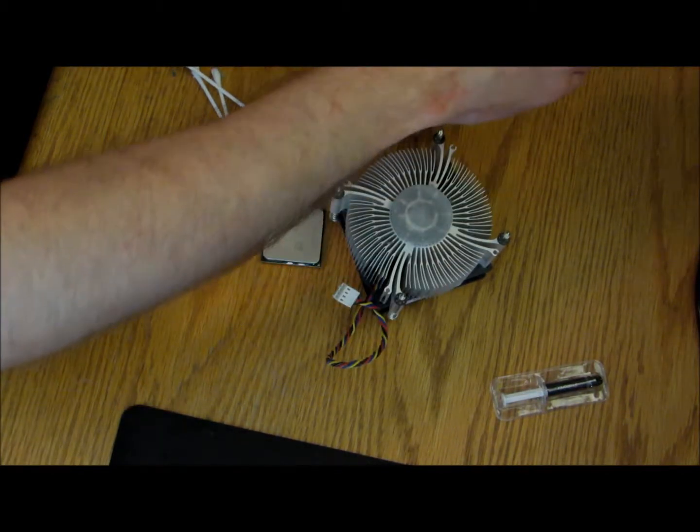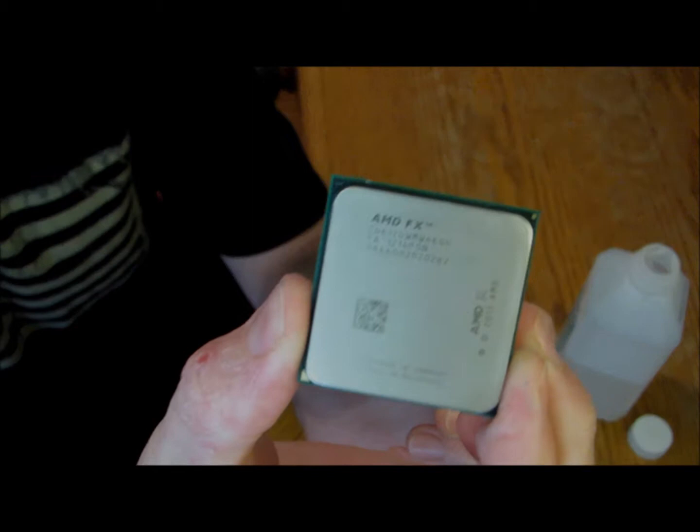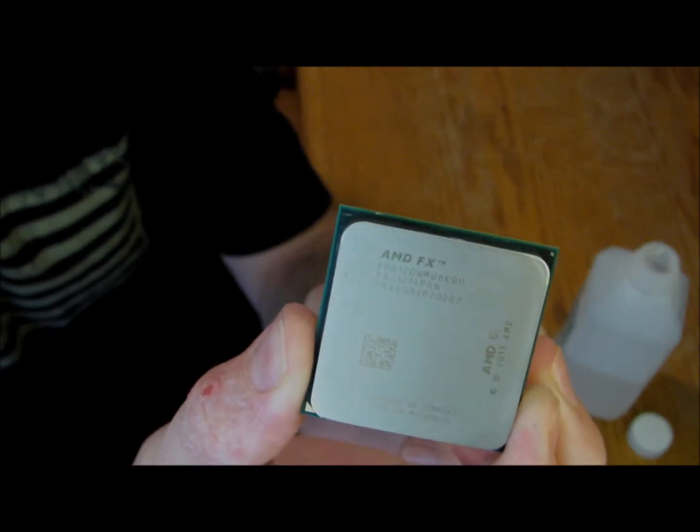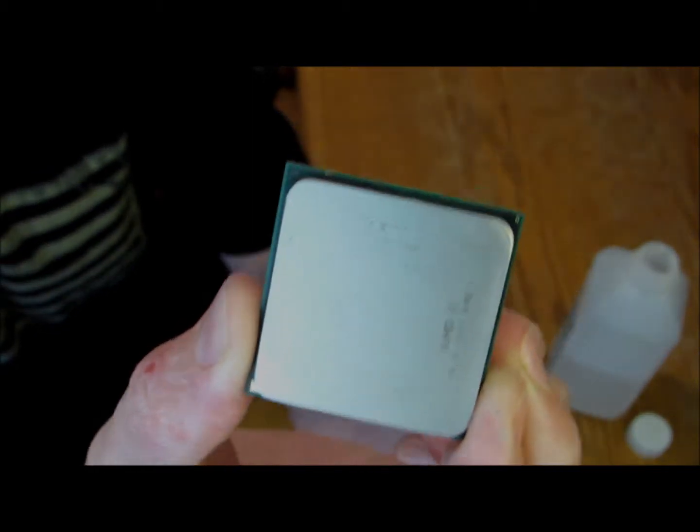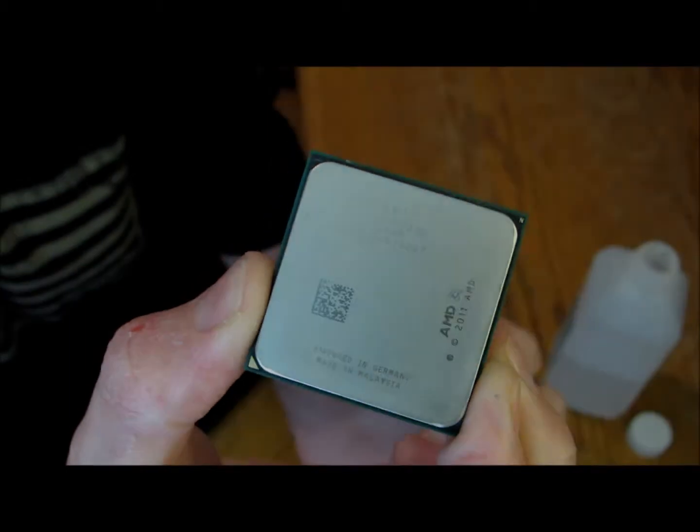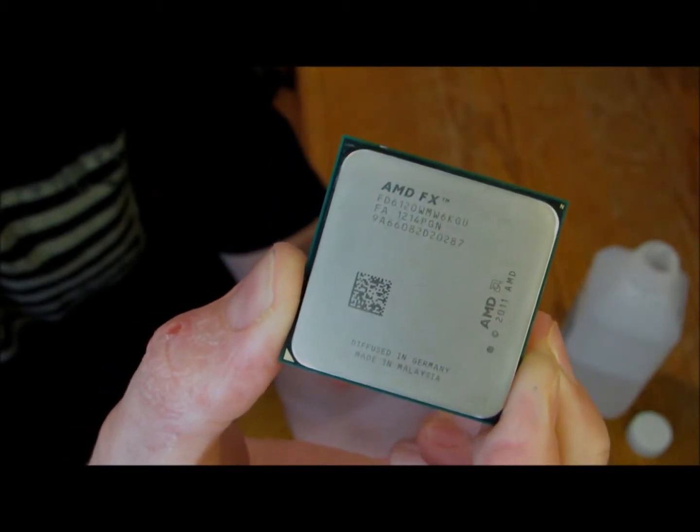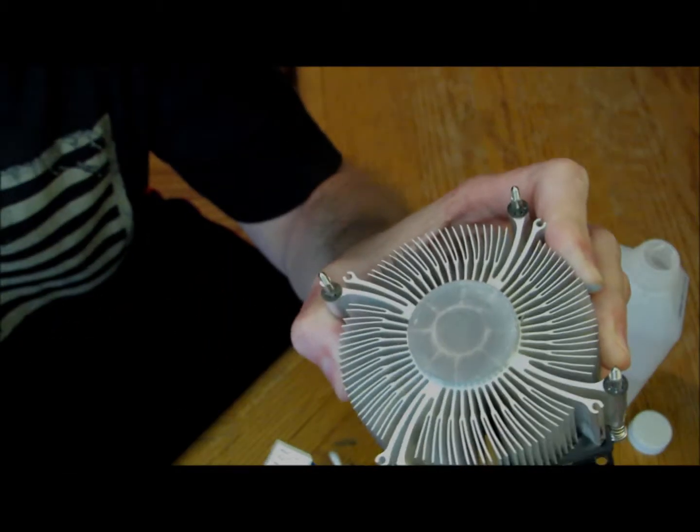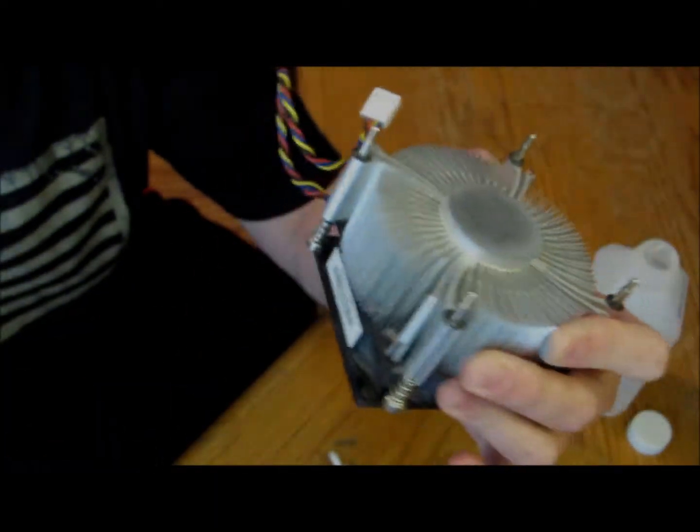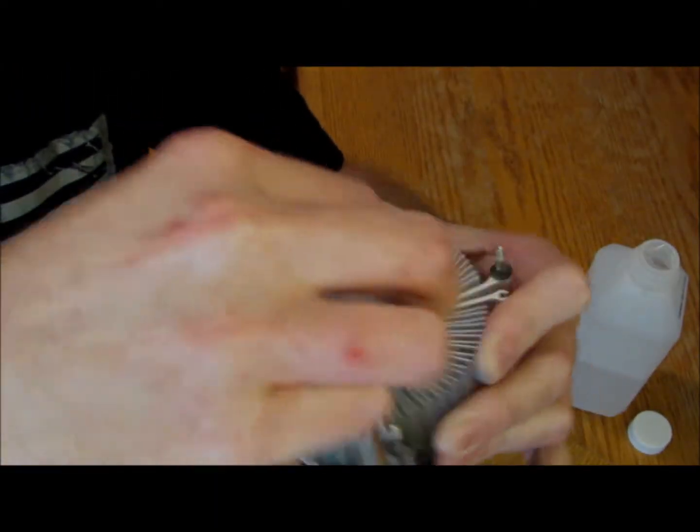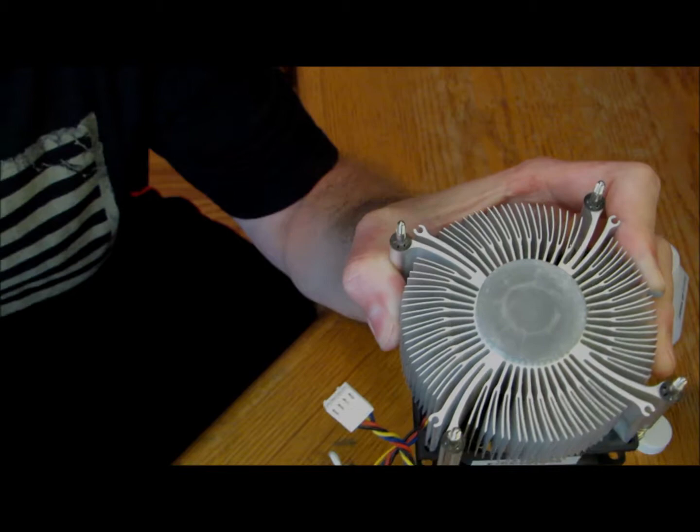So now you can actually see the AMD FX processor. All right, so all nice and clean with the rubbing alcohol.